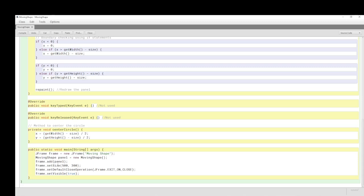What makes it all work is the instantiation in the main method. We have a JFrame called 'frame', instantiated with the new keyword and the JFrame constructor, with the title 'Moving Shape'. The MovingShape class we created is declared here and we just call the instance 'panel'. The constructor is assigned using the new keyword and executed.